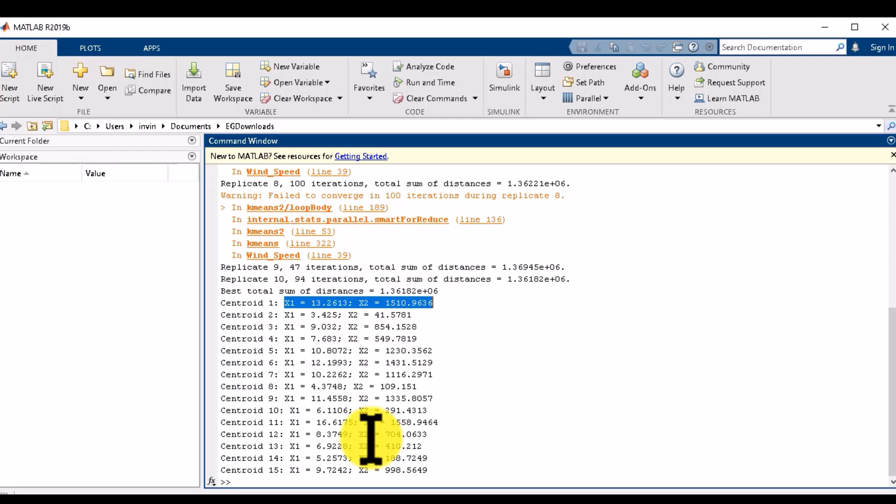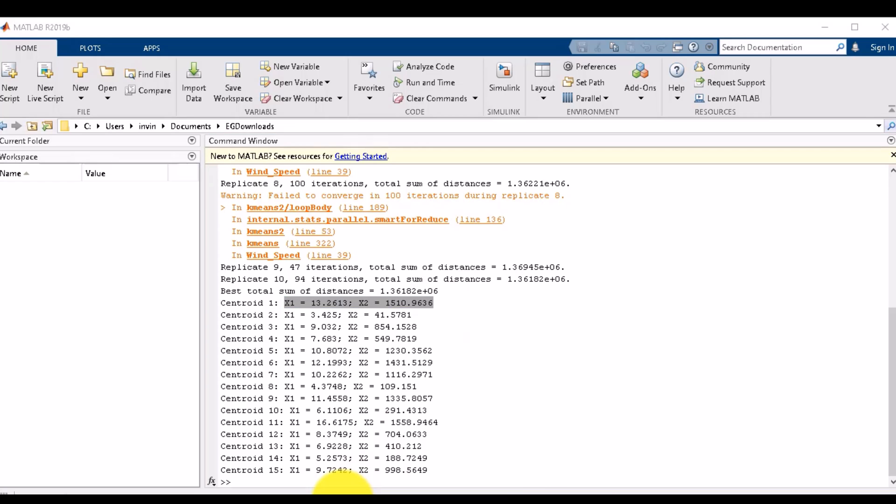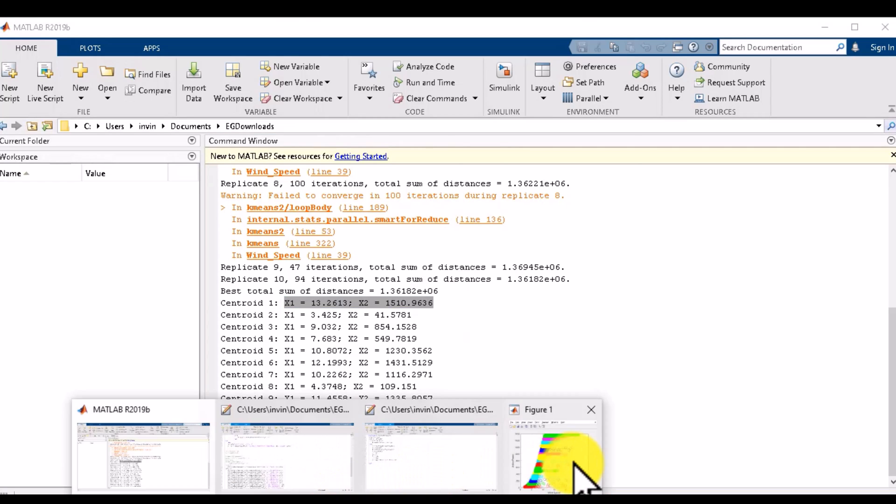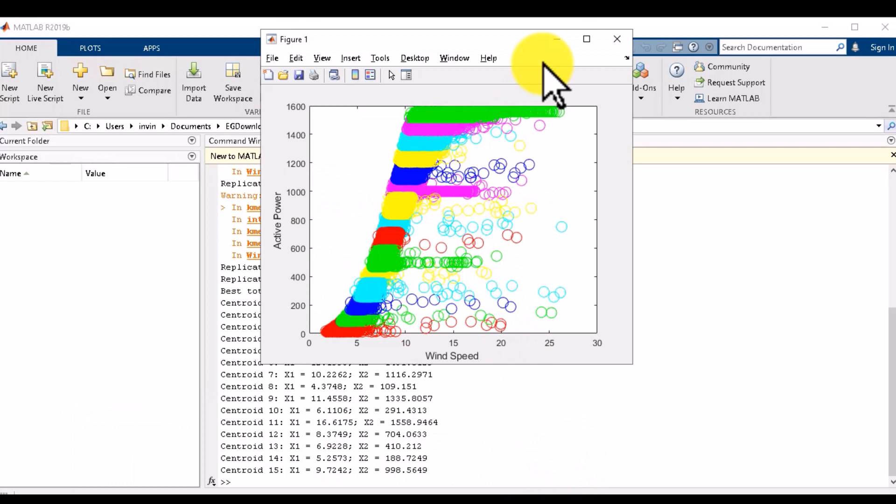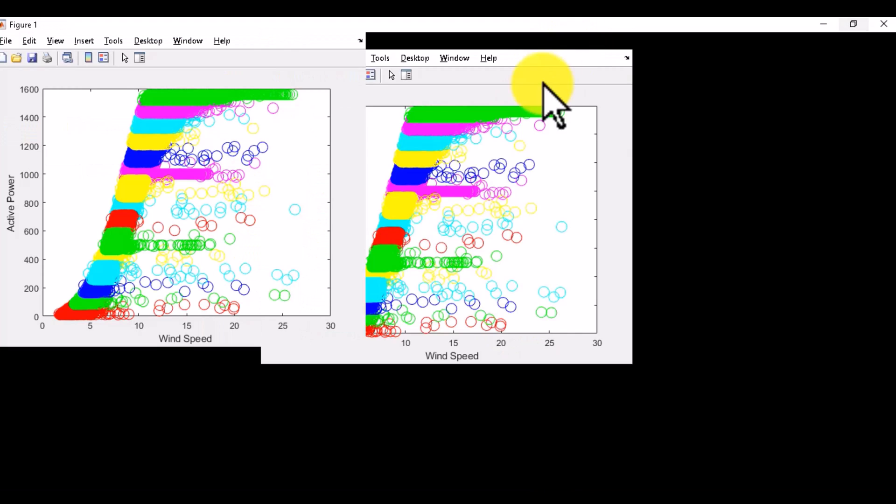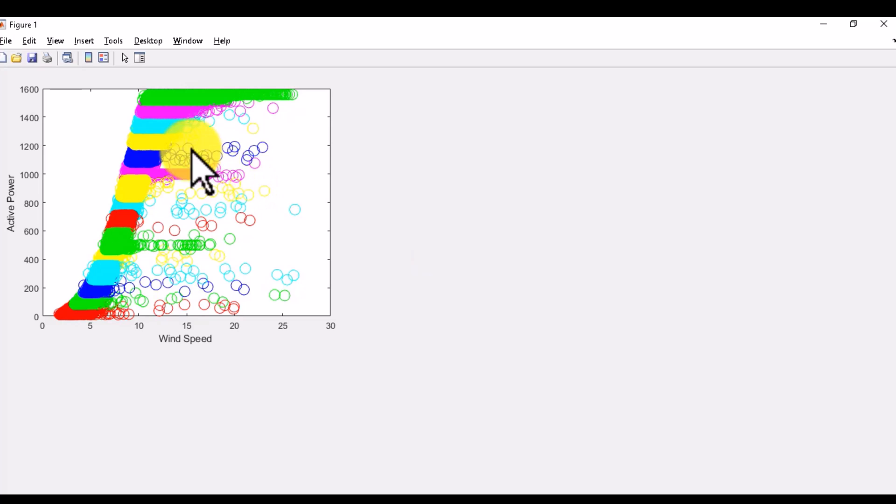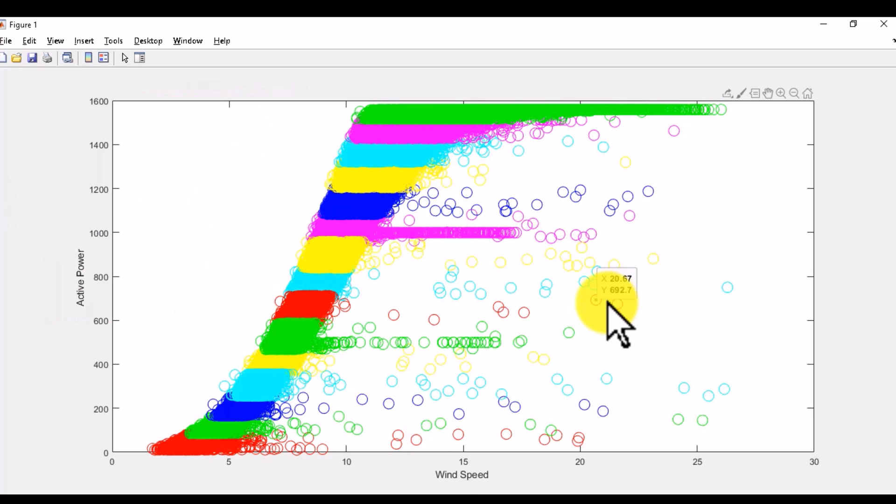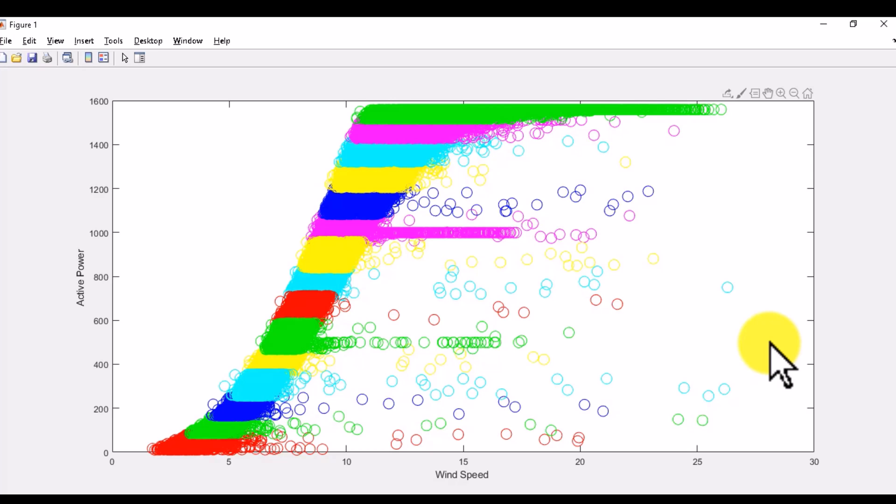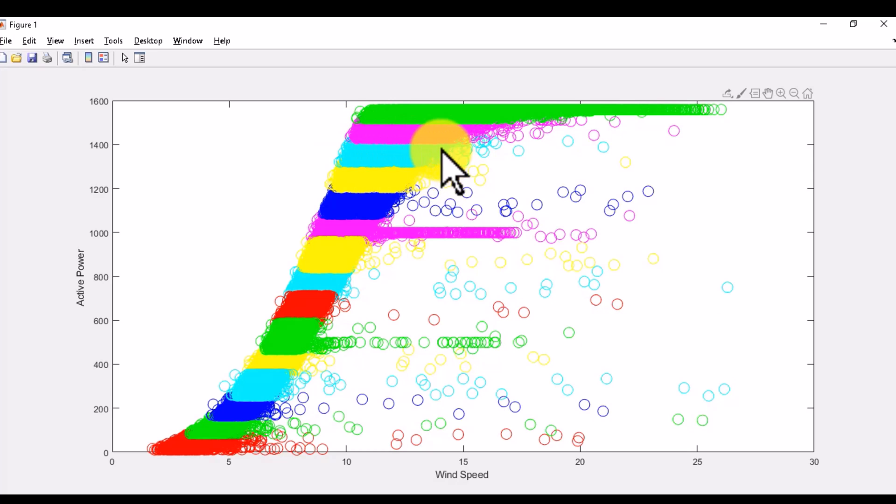This is all about my K-means clustering. This is our graph between wind speed and active power. As you can see, it is hard clustering, so every point belongs to only one cluster.